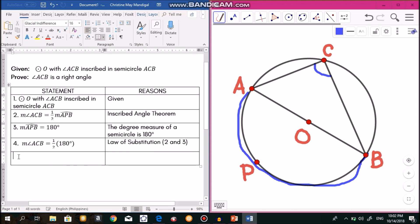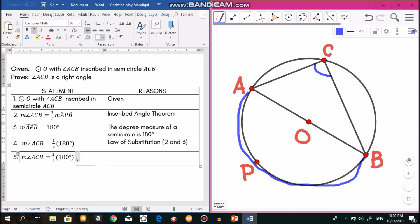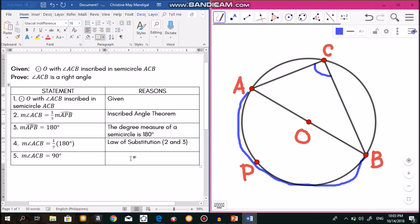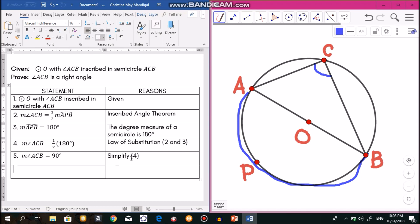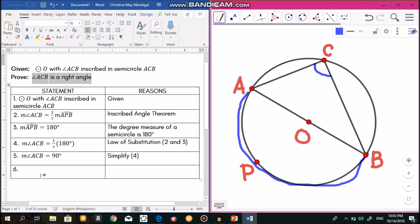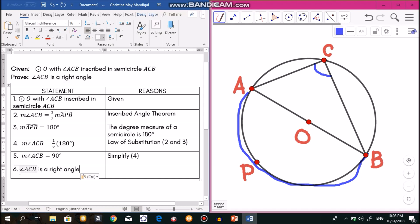We simplify: one-half of 180 degrees is 90 degrees, so the measurement of angle ACB equals 90 degrees. Since angle ACB measures 90 degrees, by the definition of a right angle, angle ACB is a right angle. This completes the proof for Theorem 98.